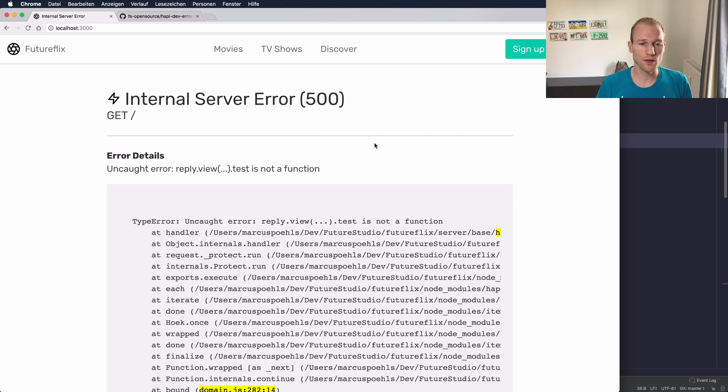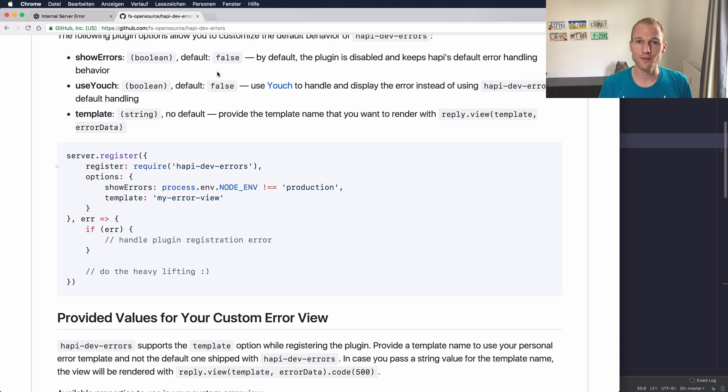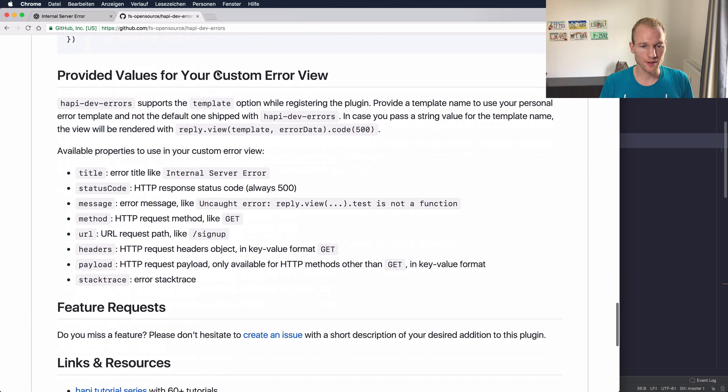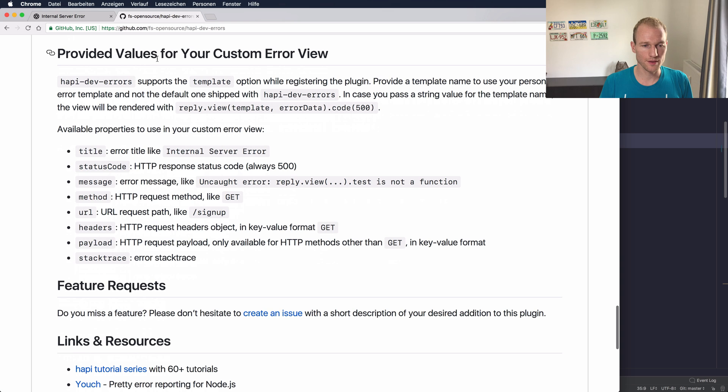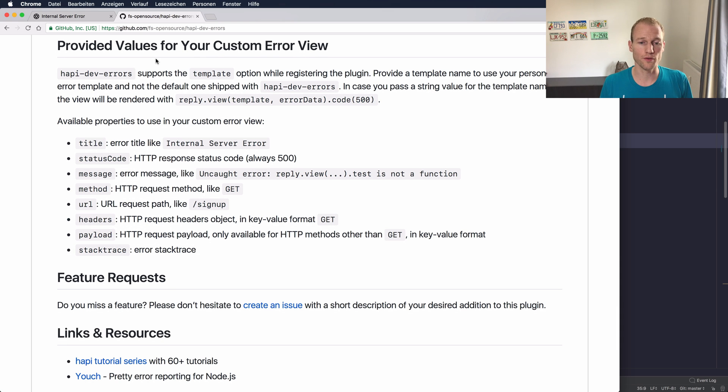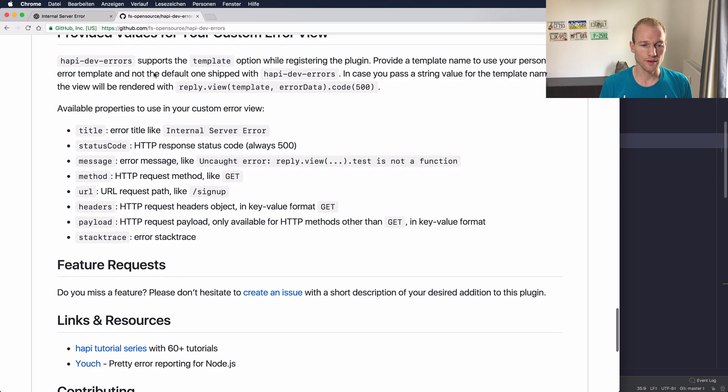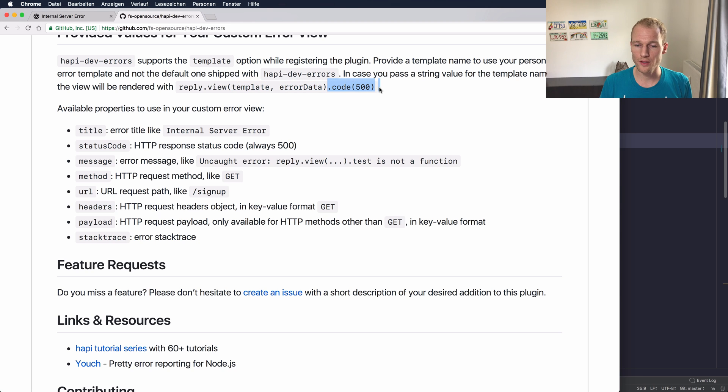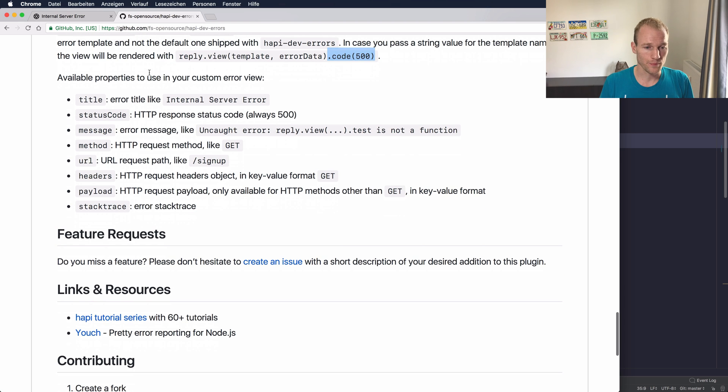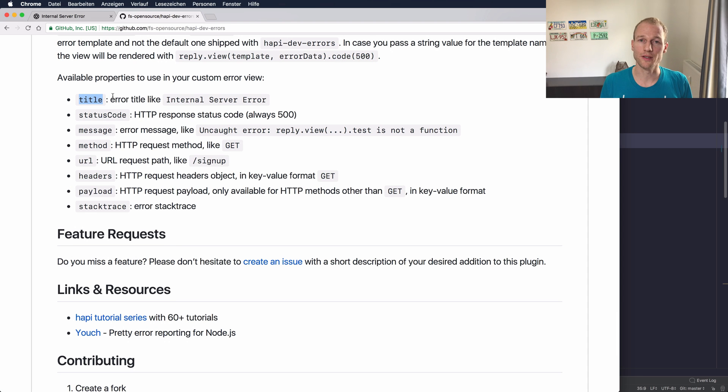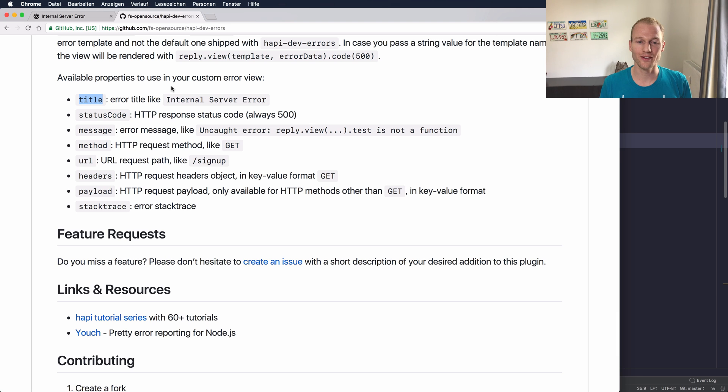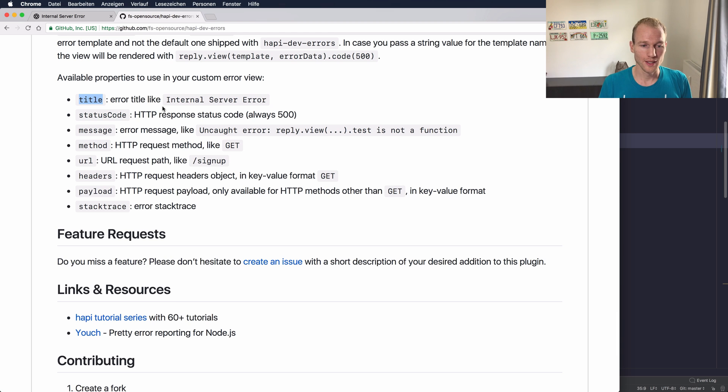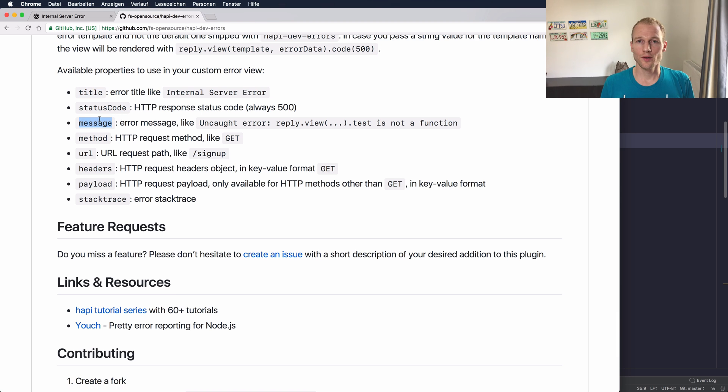Let's go to the hapi-dev-errors page on GitHub. You can see in the section for the provided values for your custom error view that the plugin uses the reply.view function and it passes a template name and also the error data. The code is set to 500 which is a typical status code for bad implementation. So there are multiple properties that you have available. At first you have the title which is always the internal server error and then you have the status code which is always 500 but now it gets more specific.